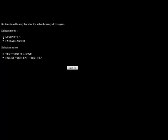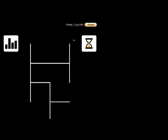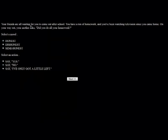It's time to sell candy bars for the school charity drive again. We're going to be motivated and enlist my father's help. He knows everybody. What a team! You move from door to door with confidence, selling four whole boxes in less than an hour. It's a powerful bonding experience that strengthens family ties. You go out for ice cream soda to celebrate your successful partnership. Though this might be bad because if I'm really close with my father, I might not turn out to be bad. I won't be a stripper.